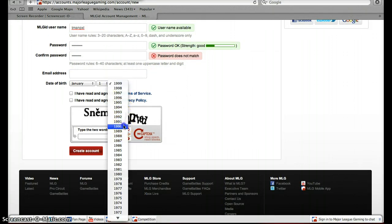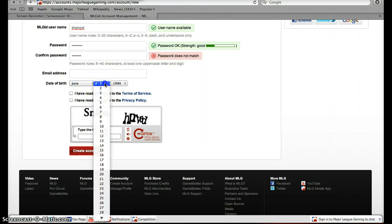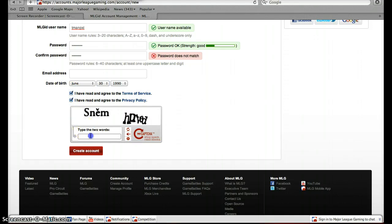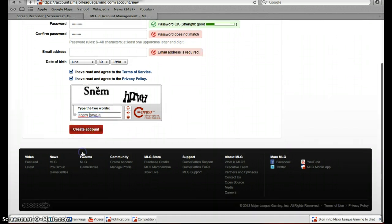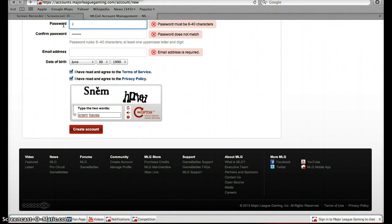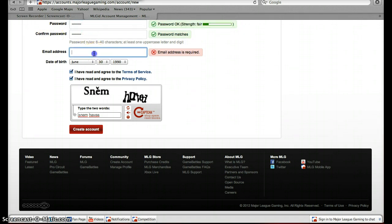Then you can set your birthday whenever you want. You come to June 30th, click these, write this, click all. Apparently you do need to have an email address — you need one of those.